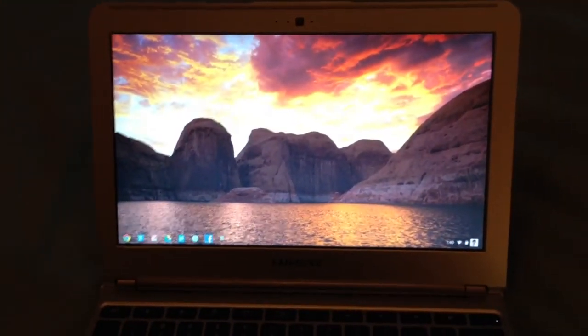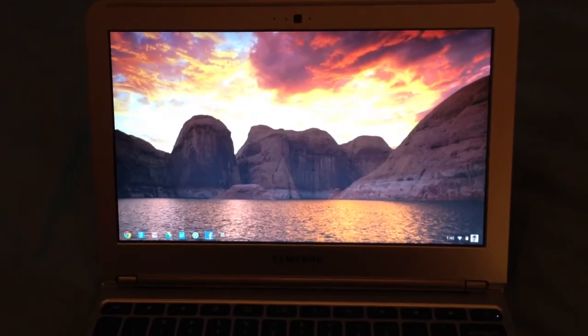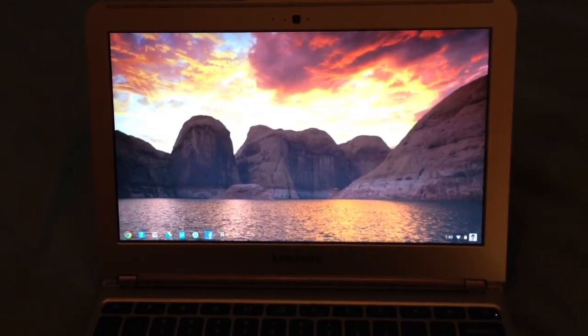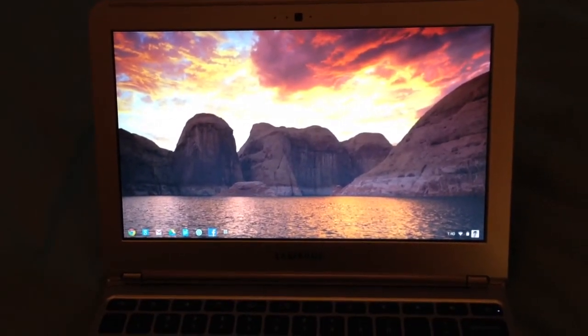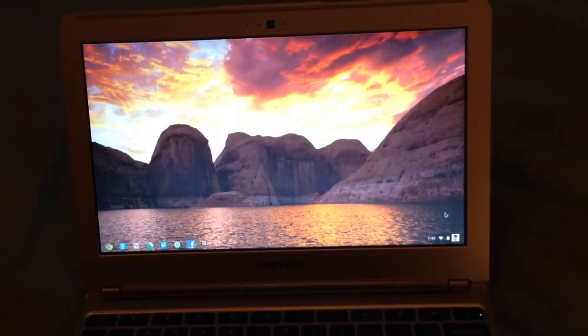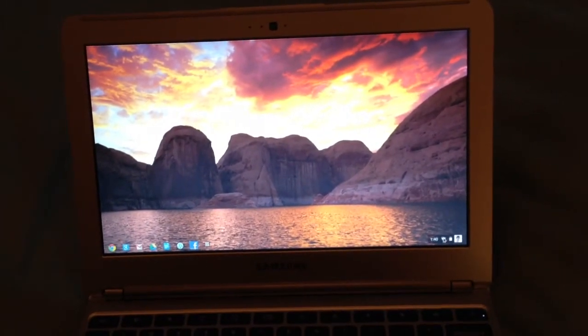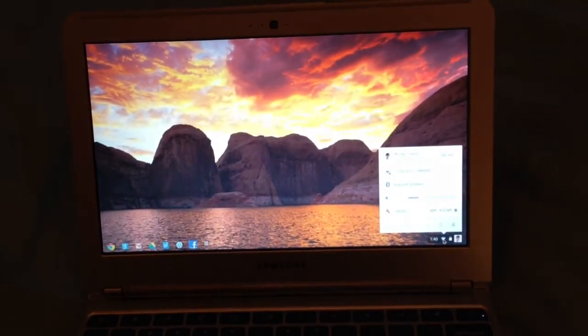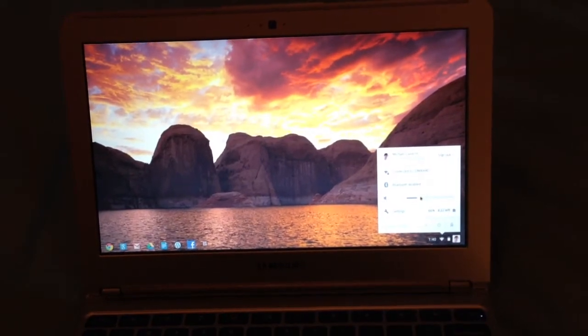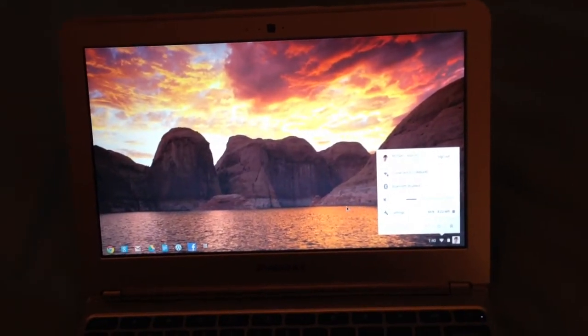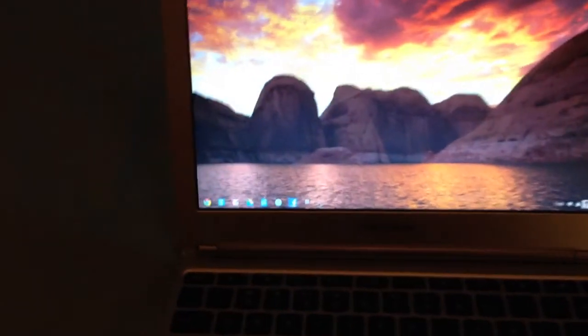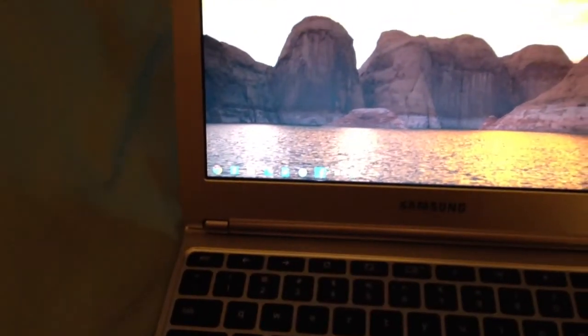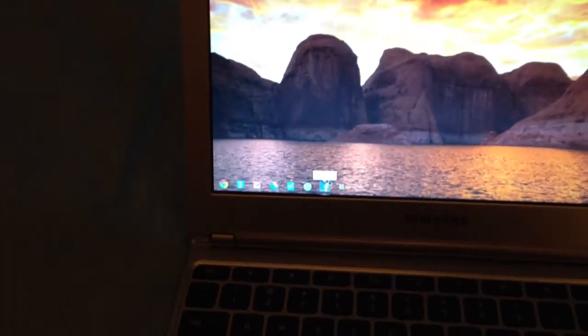On the desktop, on the bottom right corner, you have your settings and the time. And by tapping this little icon right here, it brings you to where you can pick from different Wi-Fi networks, enable or disable Bluetooth. And then on the bottom left corner, you have your different apps.